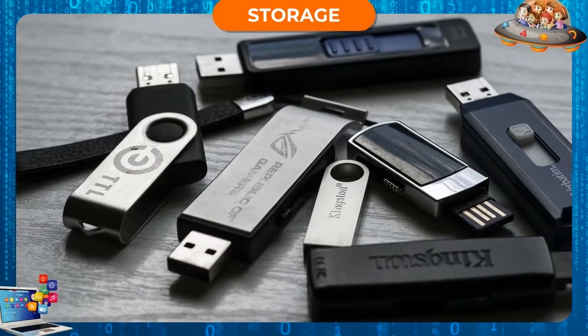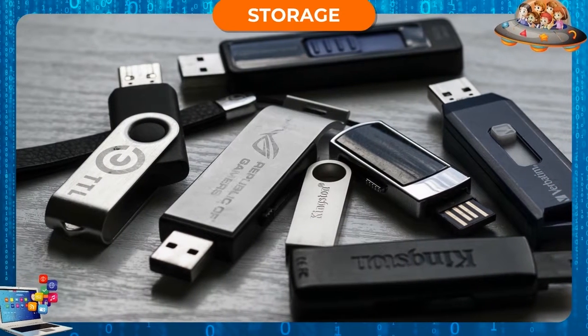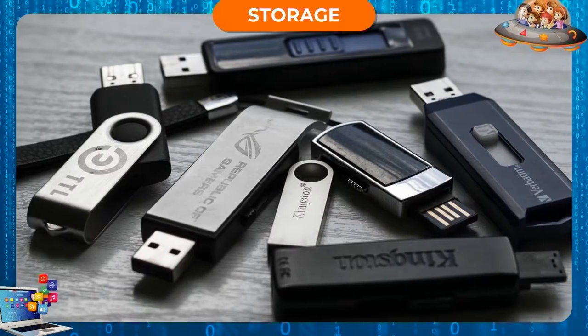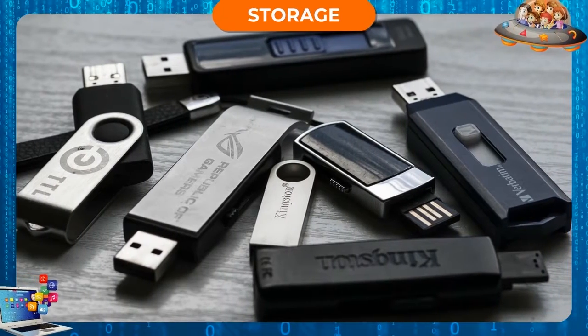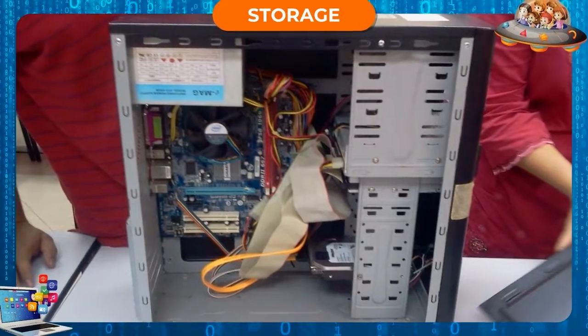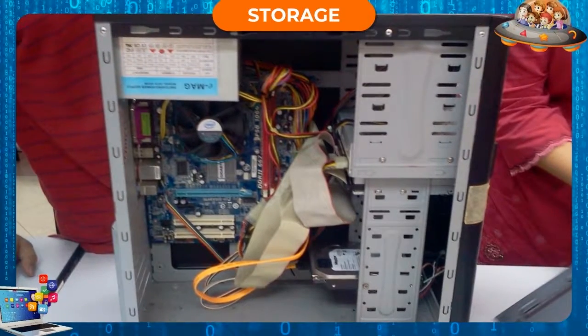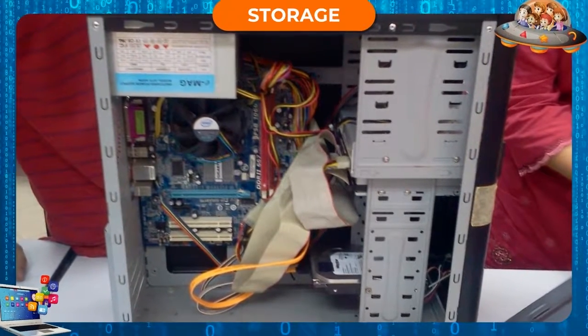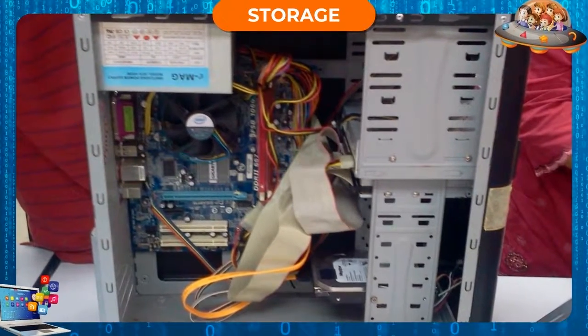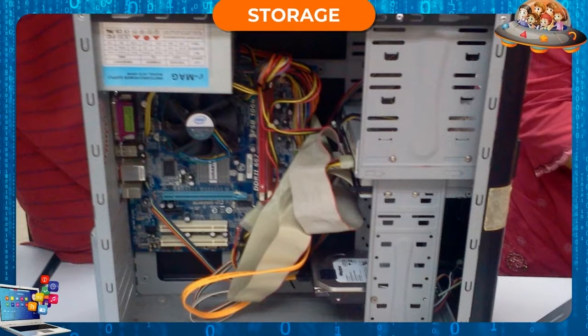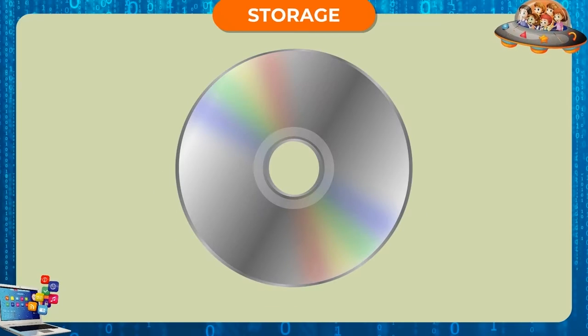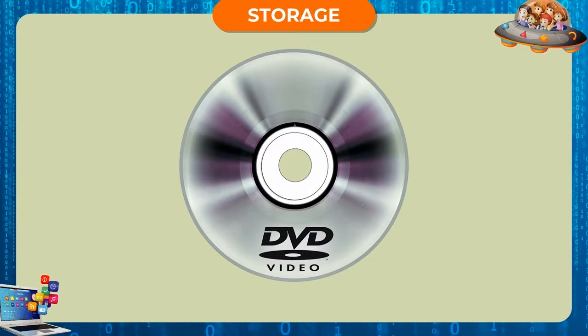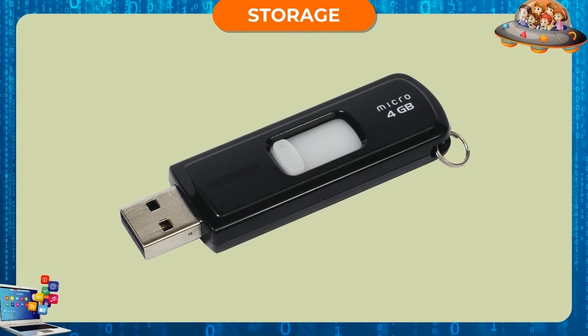Storage. The output can then be stored in various storage devices. A computer's hard disk is an internal storage device. External storage devices include compact disks, DVDs, and pen drives.